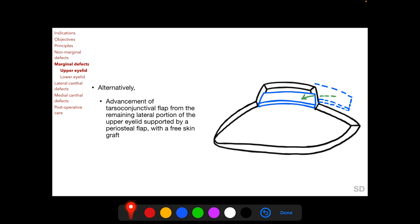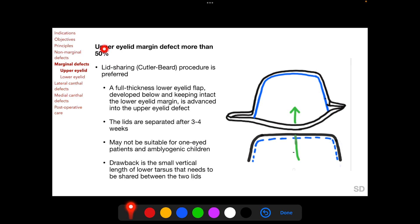Alternatively, for an upper eyelid margin defect of between 33% and 50%, the posterior lamella can be supported by advancement of a tarsoconjunctival flap from the remaining lateral upper eyelid, which can be supported by a periosteal flap, and the anterior lamella is then repaired with a free skin graft. For an upper eyelid margin defect of more than 50%, a lid-sharing procedure called Cutler-Beard is preferred. Here, a full-thickness lower eyelid flap is developed while keeping the lower eyelid margin intact, and this flap is advanced superiorly behind the lower eyelid margin to fill the defect, providing both anterior and posterior lamellar support.